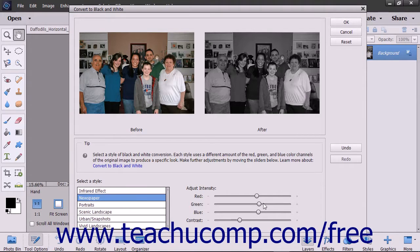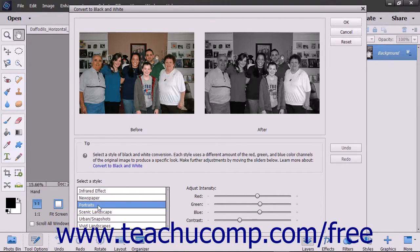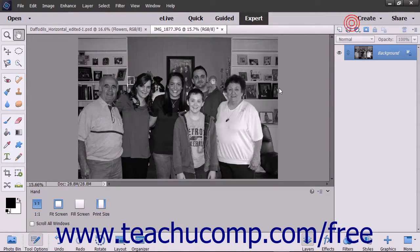You can reset the selected style after making adjustments by clicking the Reset button. You can also use the Undo and Redo buttons shown here to undo or redo your changes to the settings. After you have selected the desired black and white effect, click the OK button to apply it.